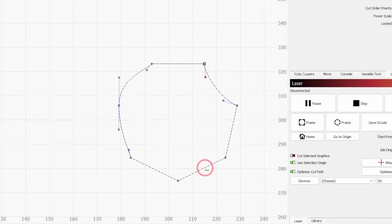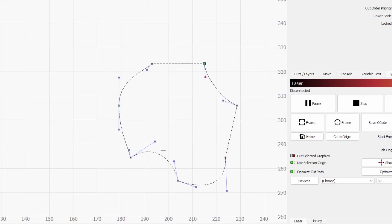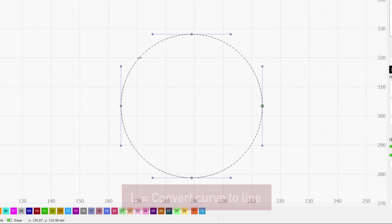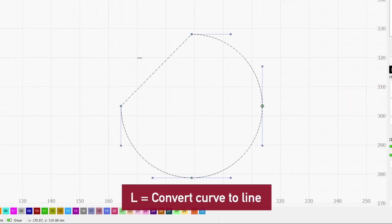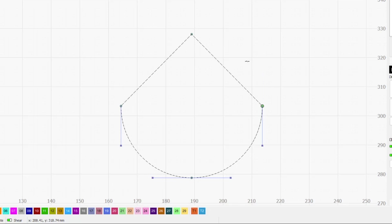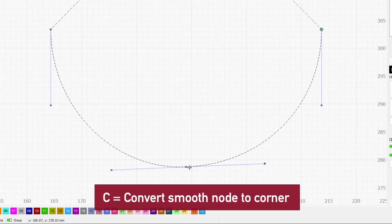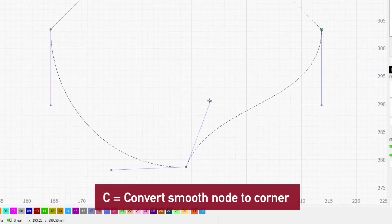You can also simply grab any part of a straight line and drag it to bend it into a curve. Pressing L while hovering over a curve will change it to a straight line. You can also convert a smooth node into a corner node by pressing C.